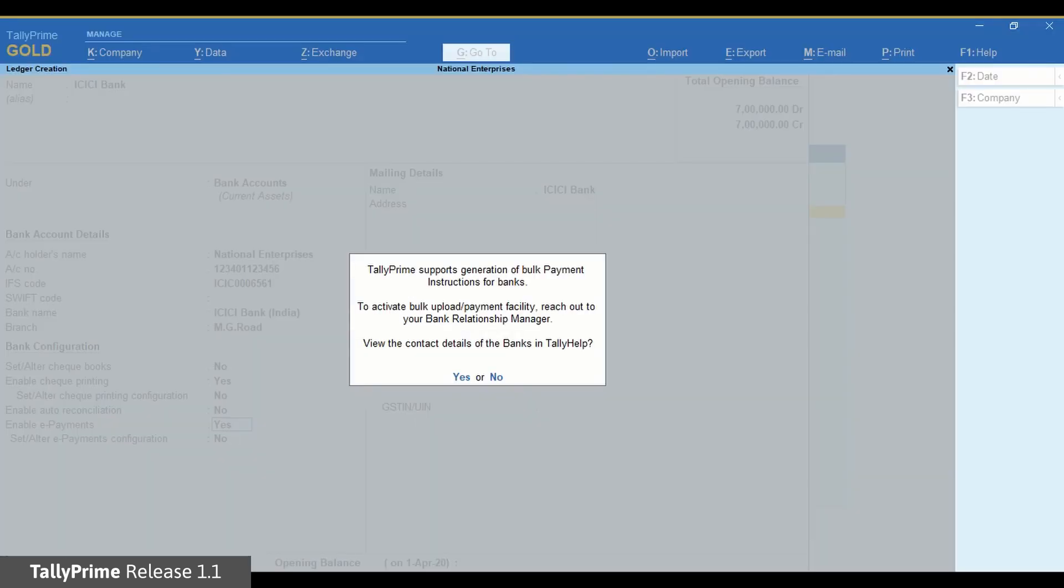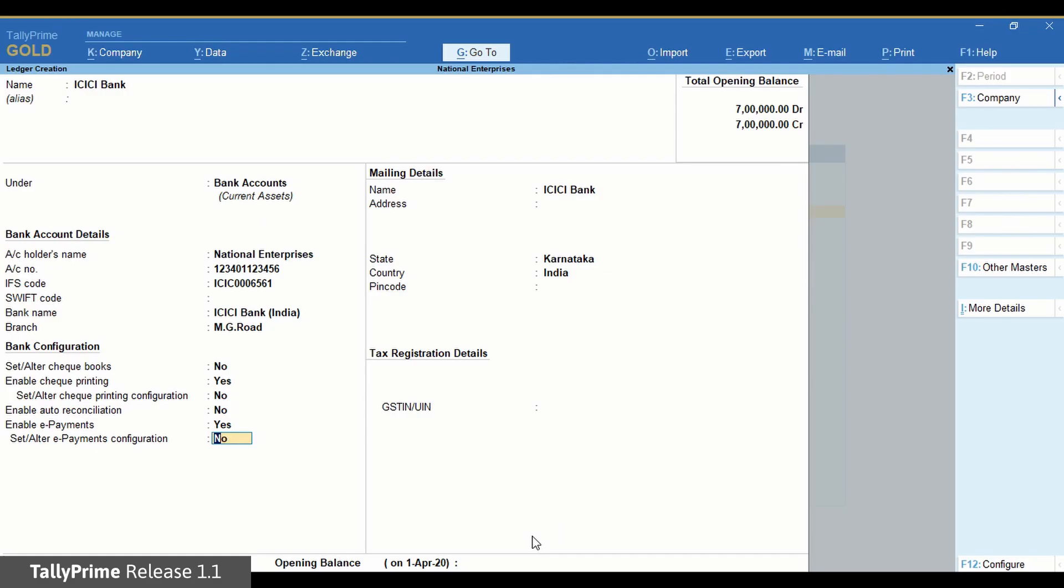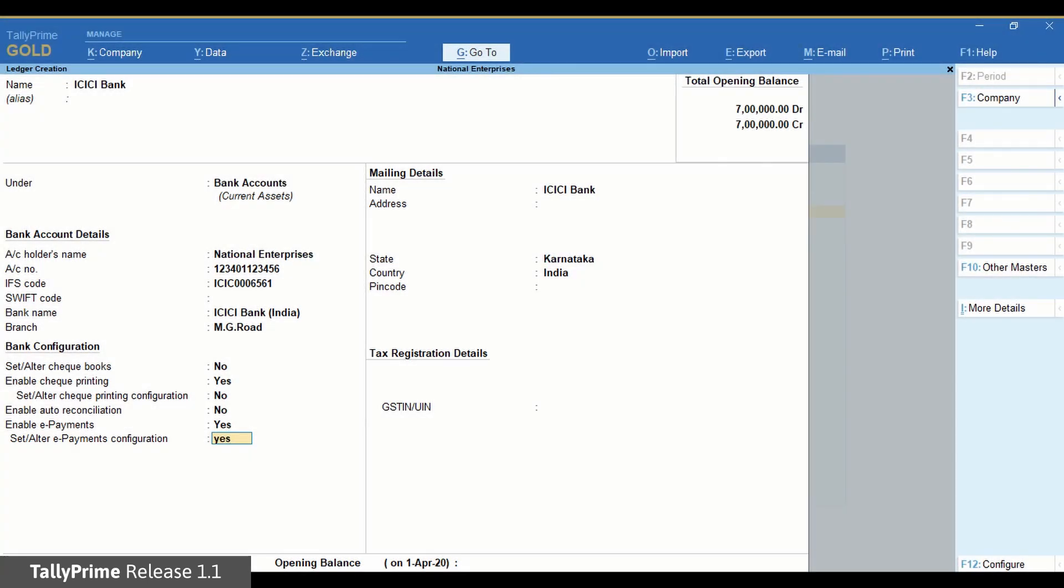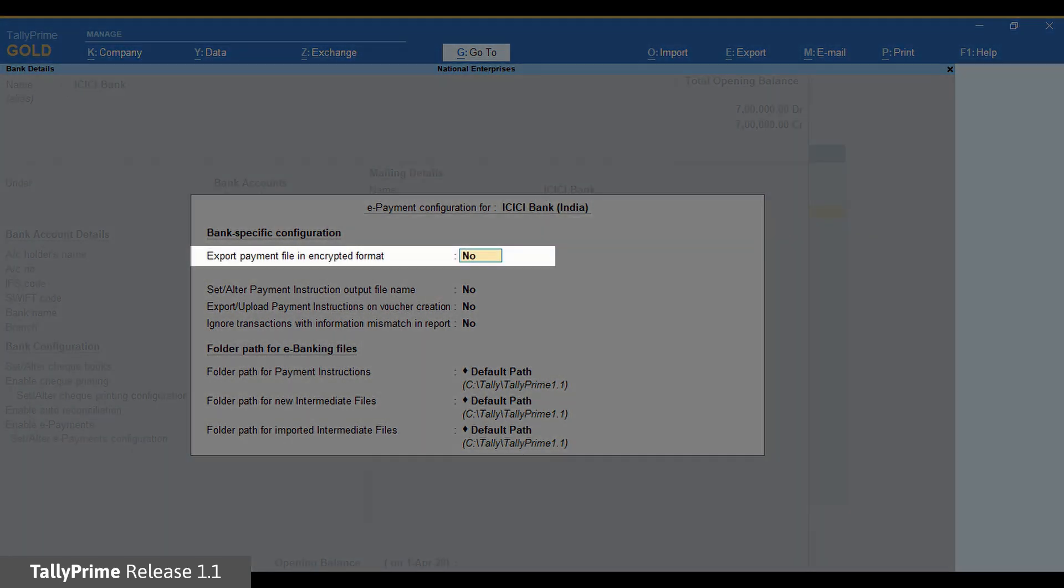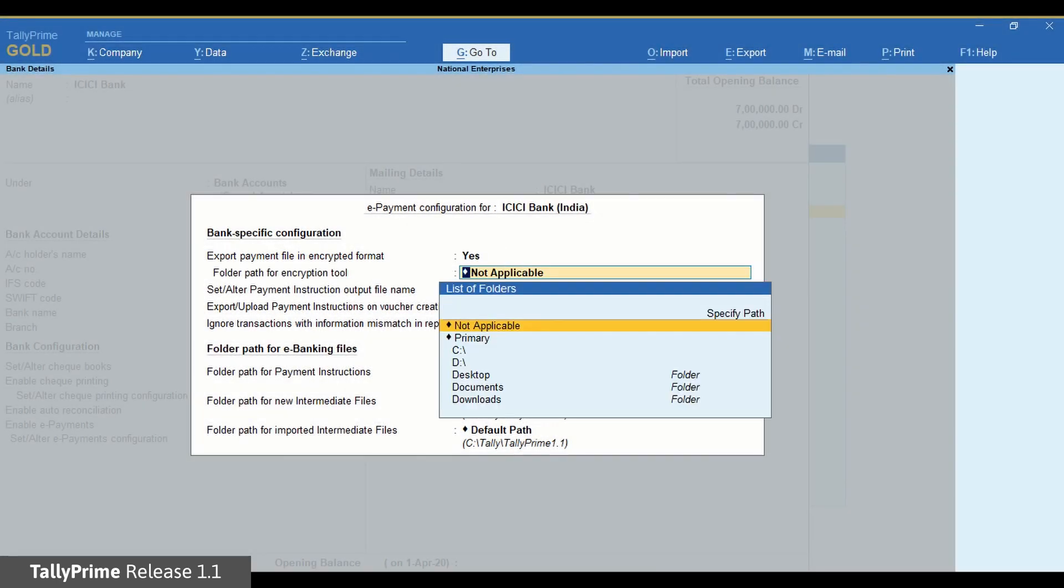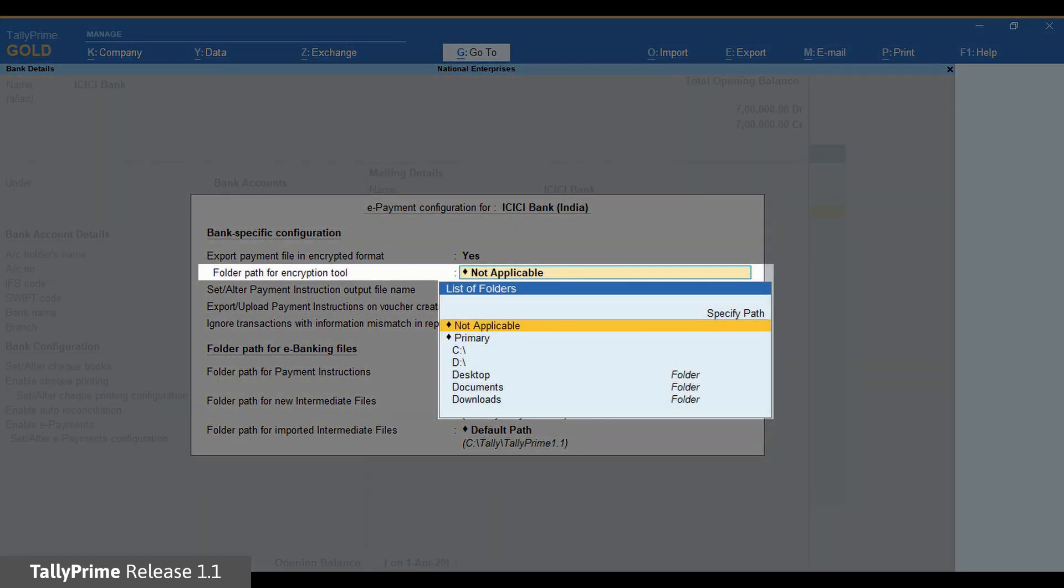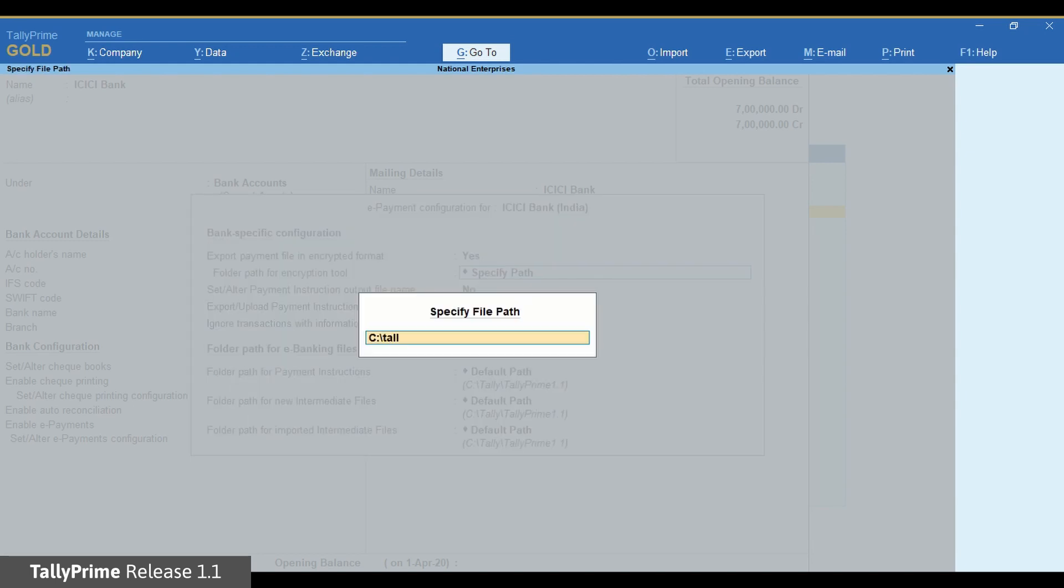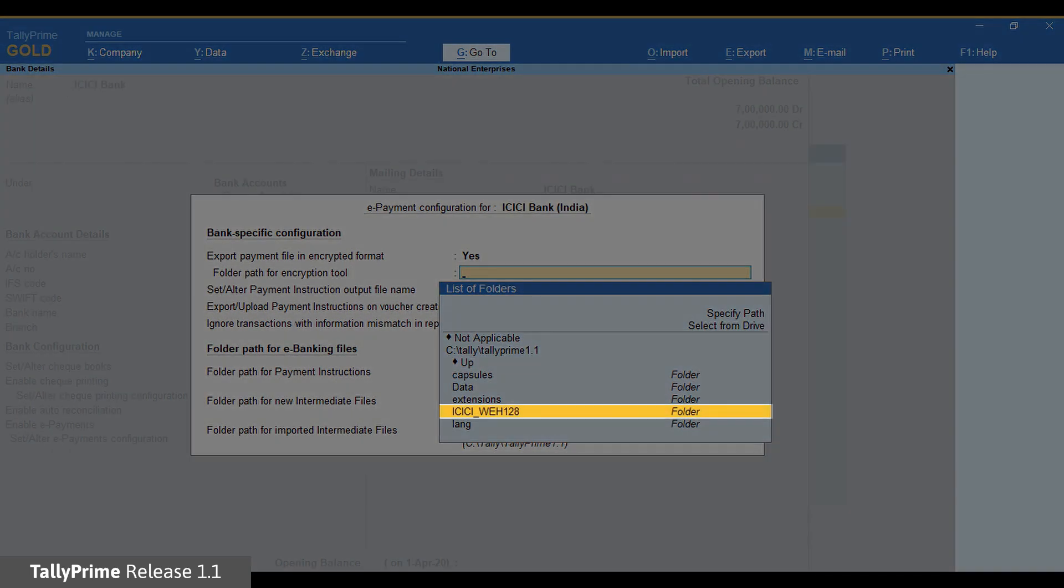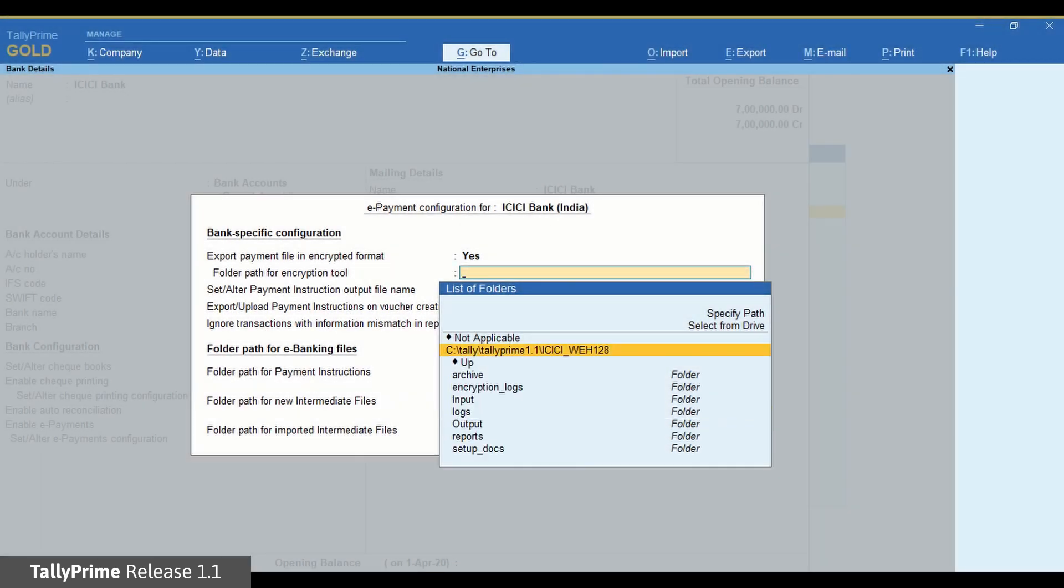Or click No to proceed and enable Set or Alter ePayments Configuration. Under Bank Specific Configuration, set Export or Upload Payment File in Encrypted Format to Yes. Once you set it to Yes, the option Folder Path for Encryption Tool appears, where you need to specify the path for the encryption tool. The encryption of payment file is mandatory for uploading it on ICICI Bank Portal. You need to avail the encryption tool ICICI-WEH128 from your ICICI Bank Relationship Manager.